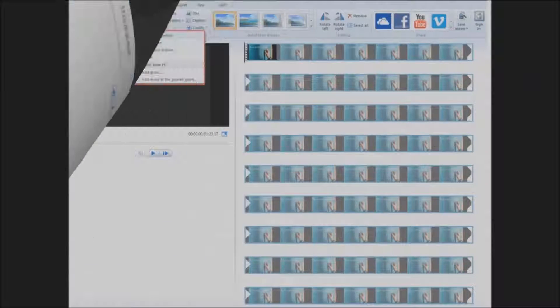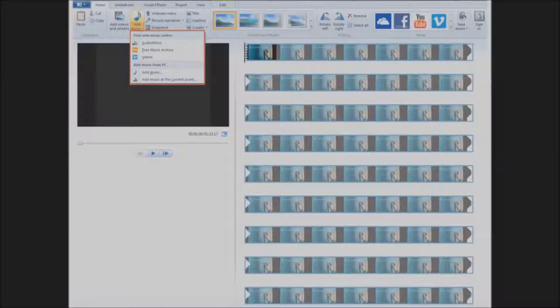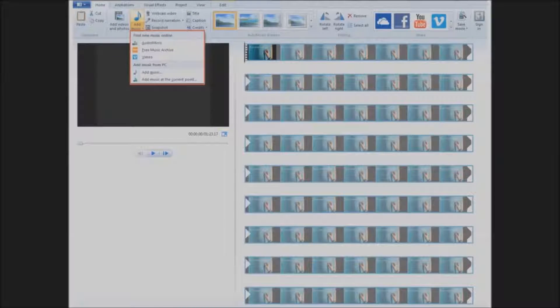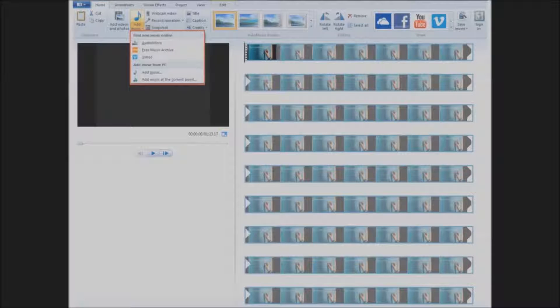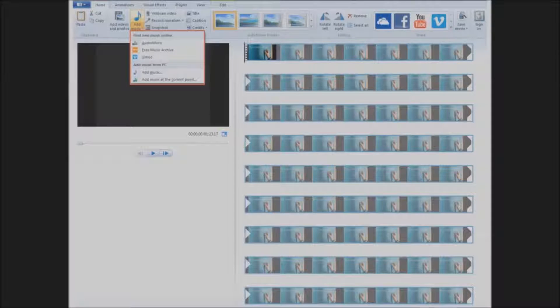Want to add music? Click on the Add Music button. You can add music that you've saved to your computer, but don't forget about copyright. You can't just use any music.